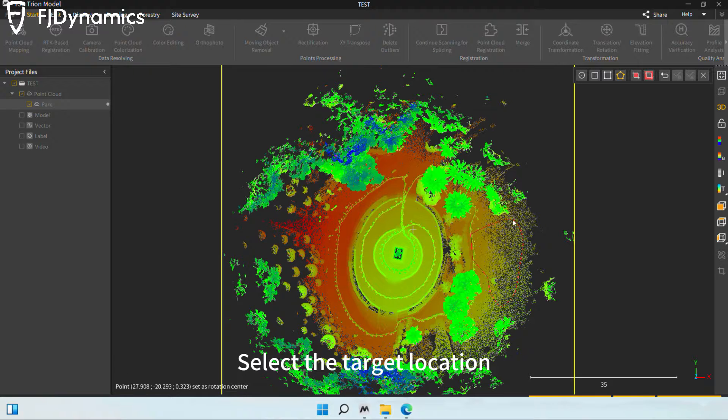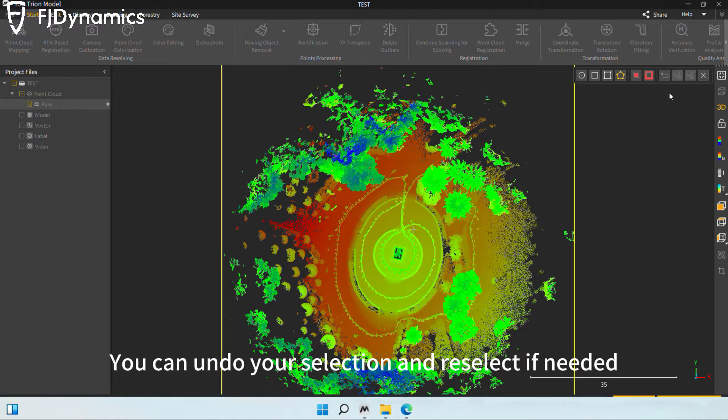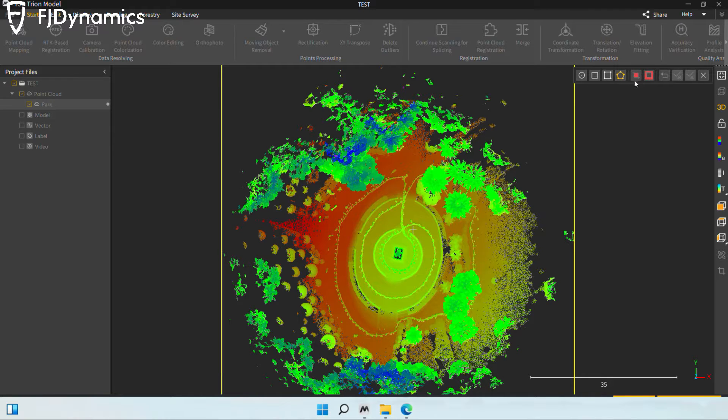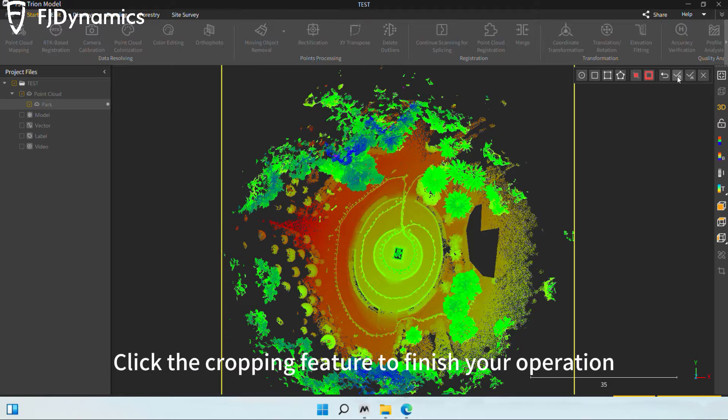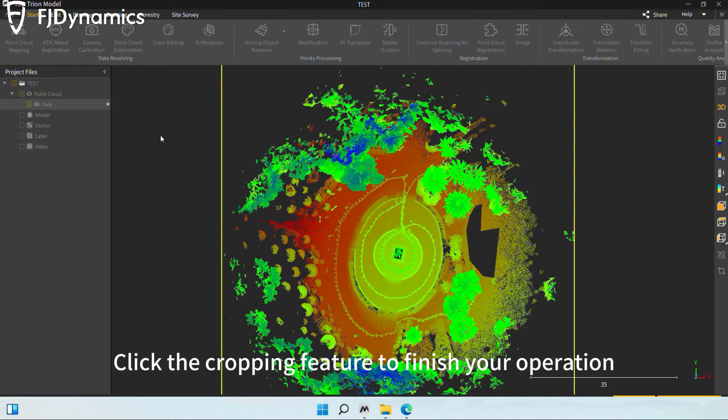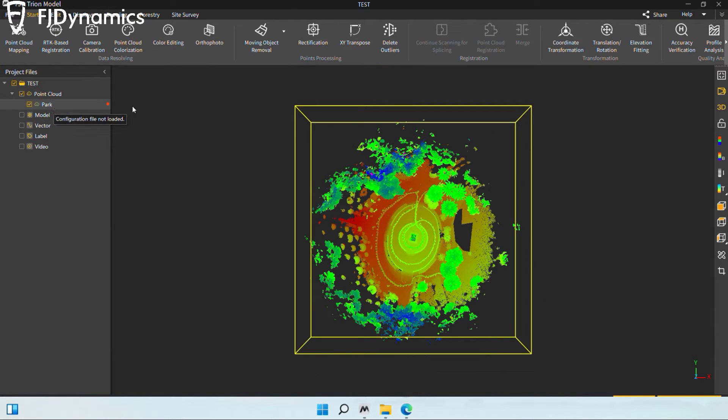Select the target location. You can undo your selection and reselect if needed. Click the cropping feature to finish your operation without keeping the crop data.